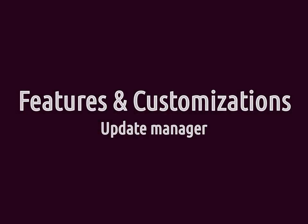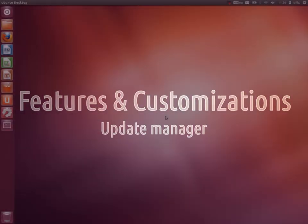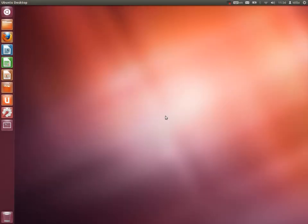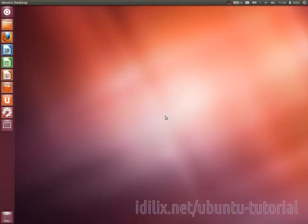One of the most important features of any software is how updates are handled. In Ubuntu, this is done by the Update Manager.